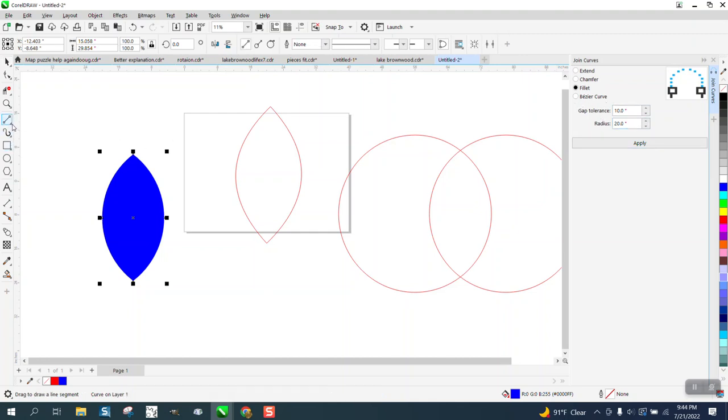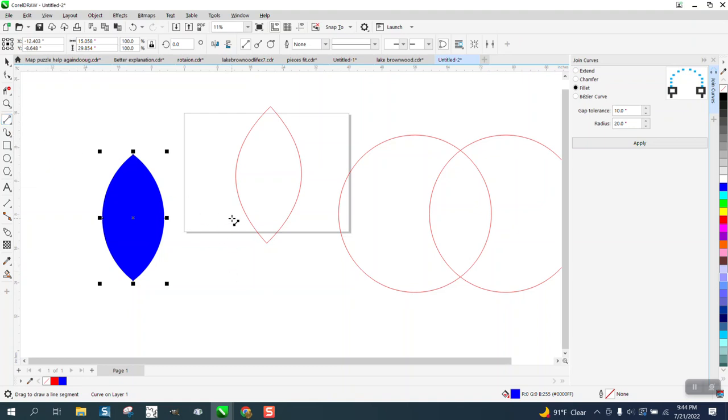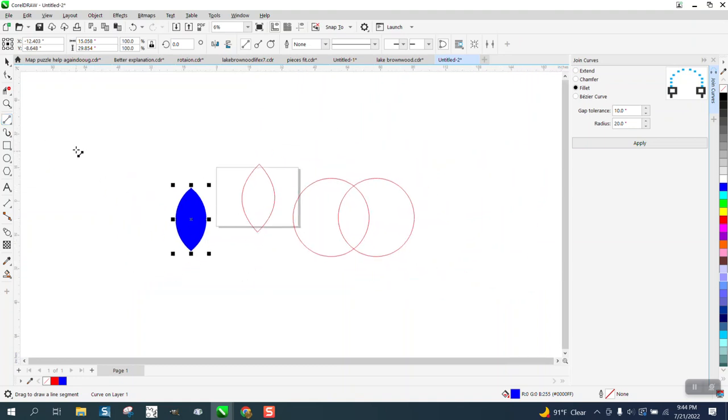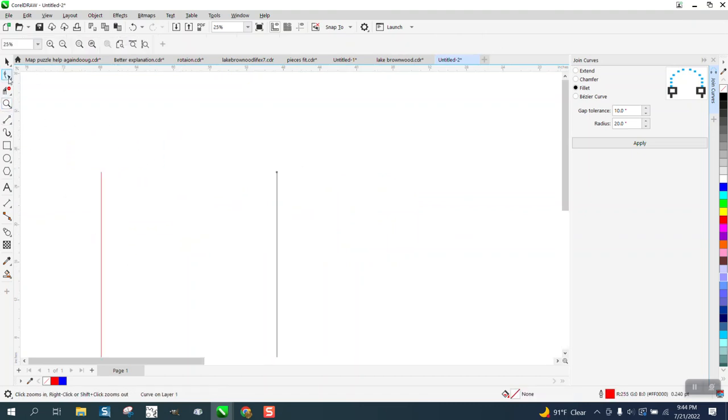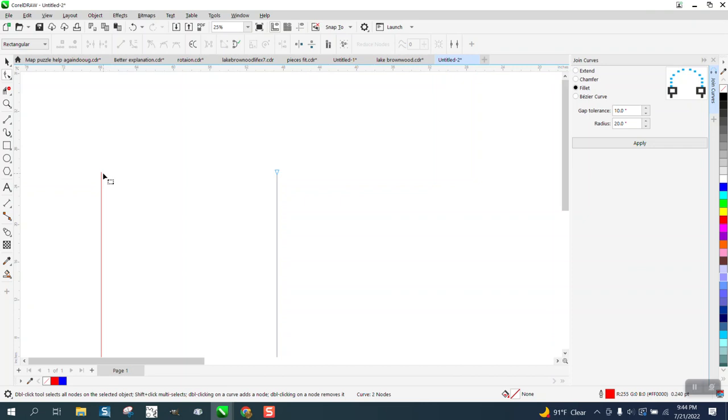You know, if you've got two straight lines, you can't really do it. Let's try it on two lines that are going opposite directions or let's try this. Hold down the shift. I think it's just going to connect them.